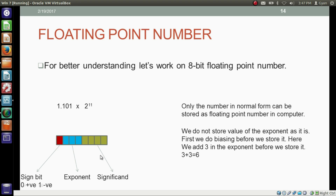This is the 8-bit space where we are going to store the number. In the red colored block, we will store the sign bit — 0 or 1. If our number is positive, we store 0 here; if our number is negative, we store 1 here. In these 3 blue colored bits, we store the exponent. And in these 4 bits, we store whatever comes after the decimal point.